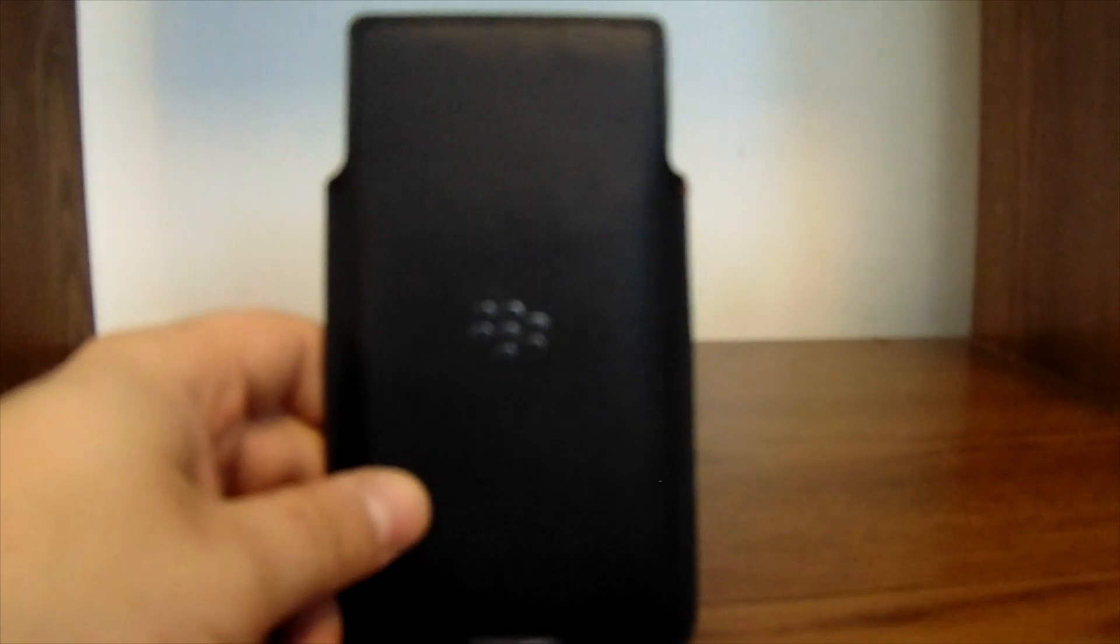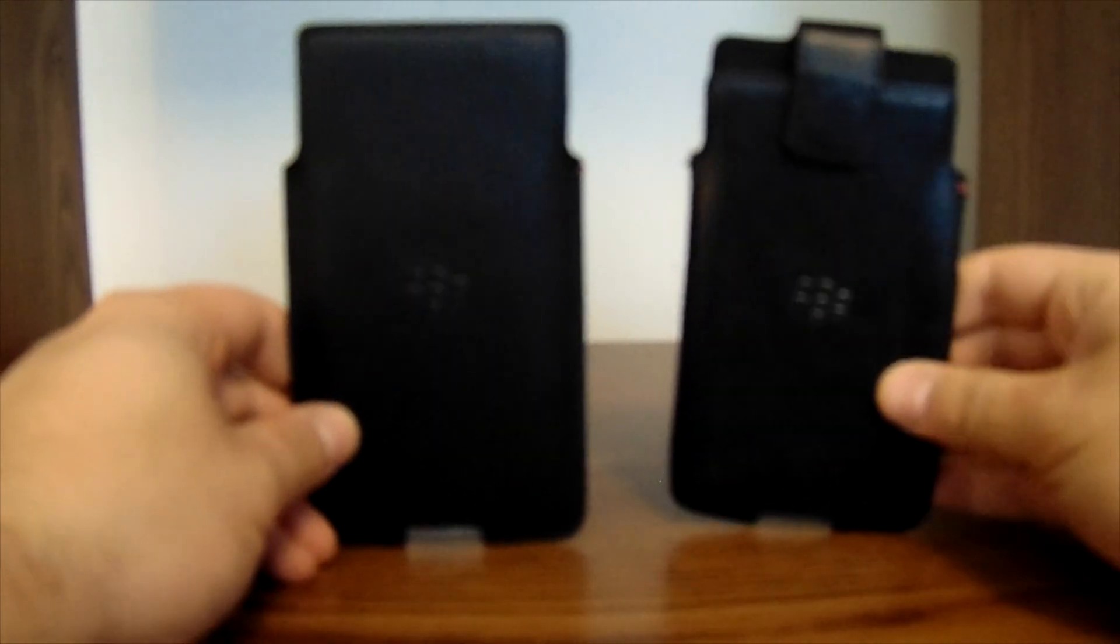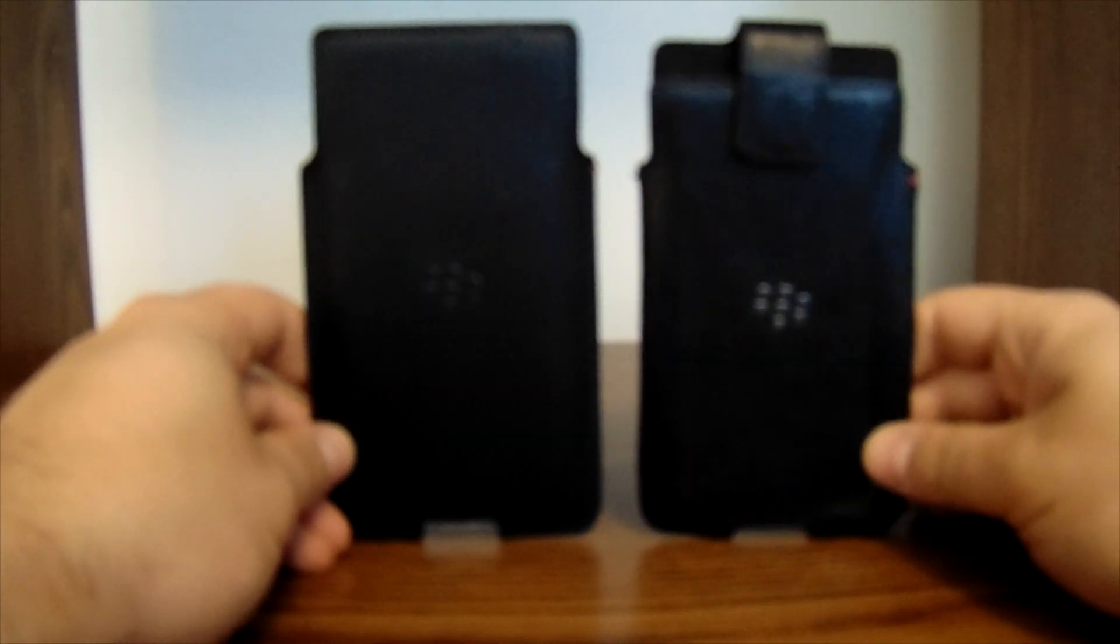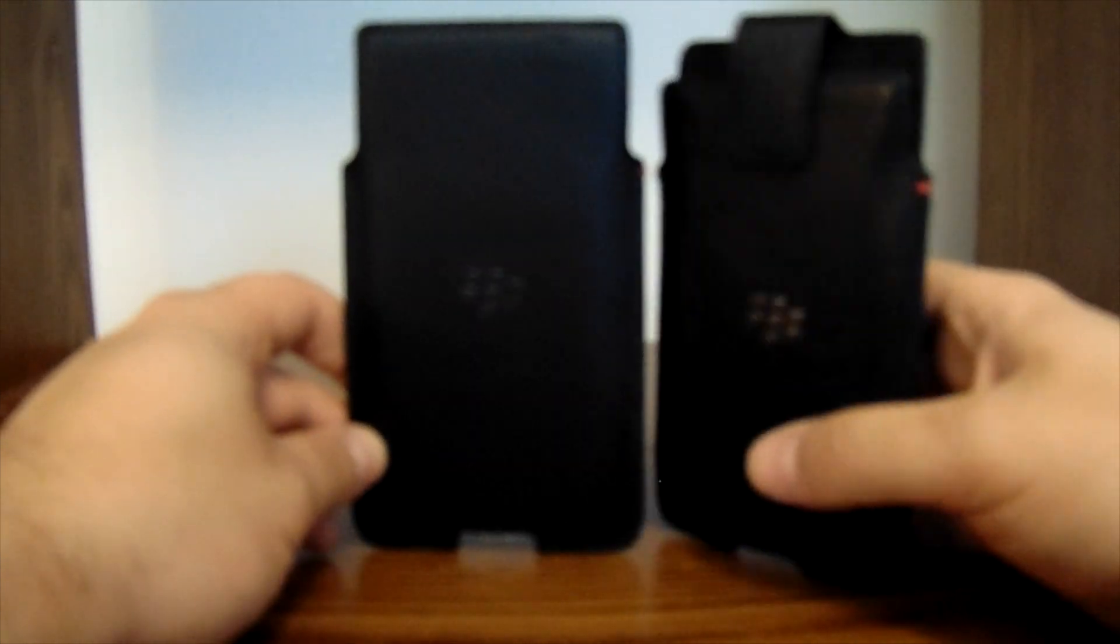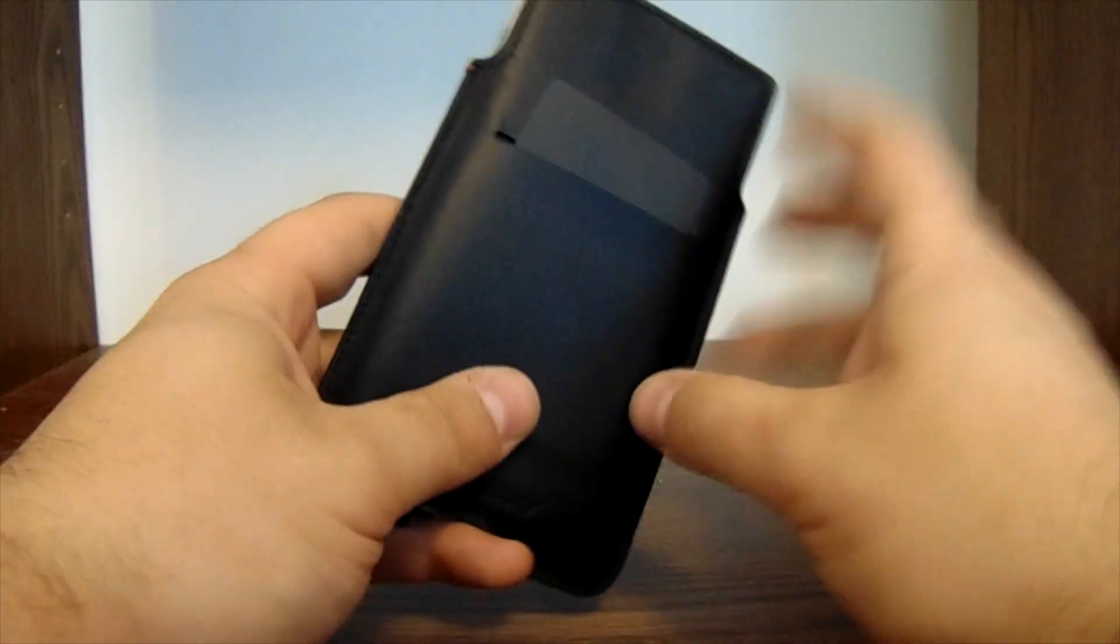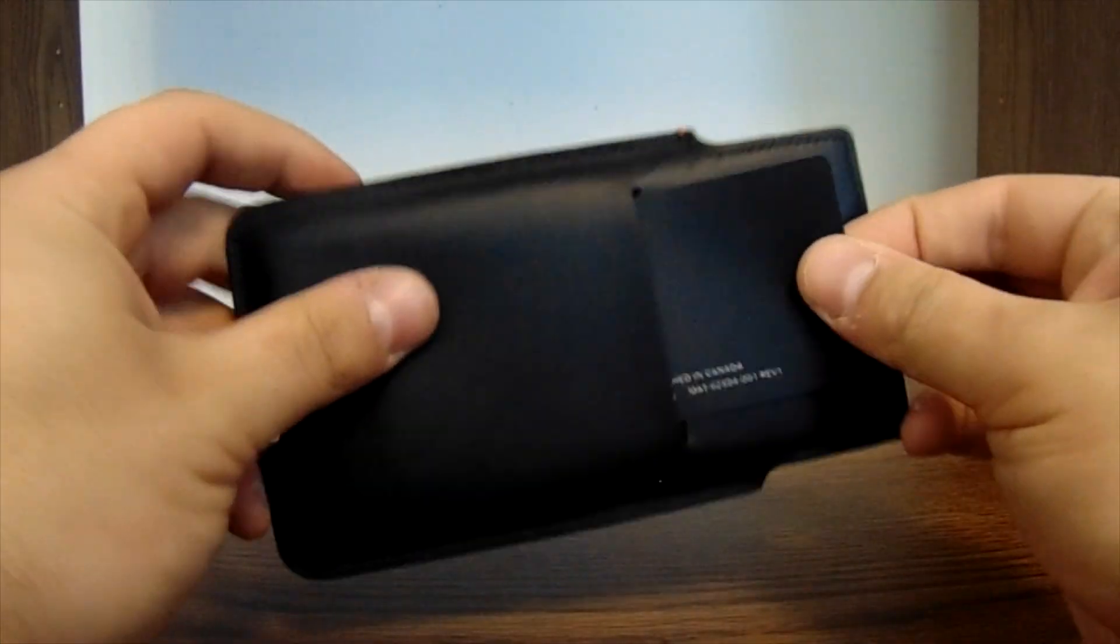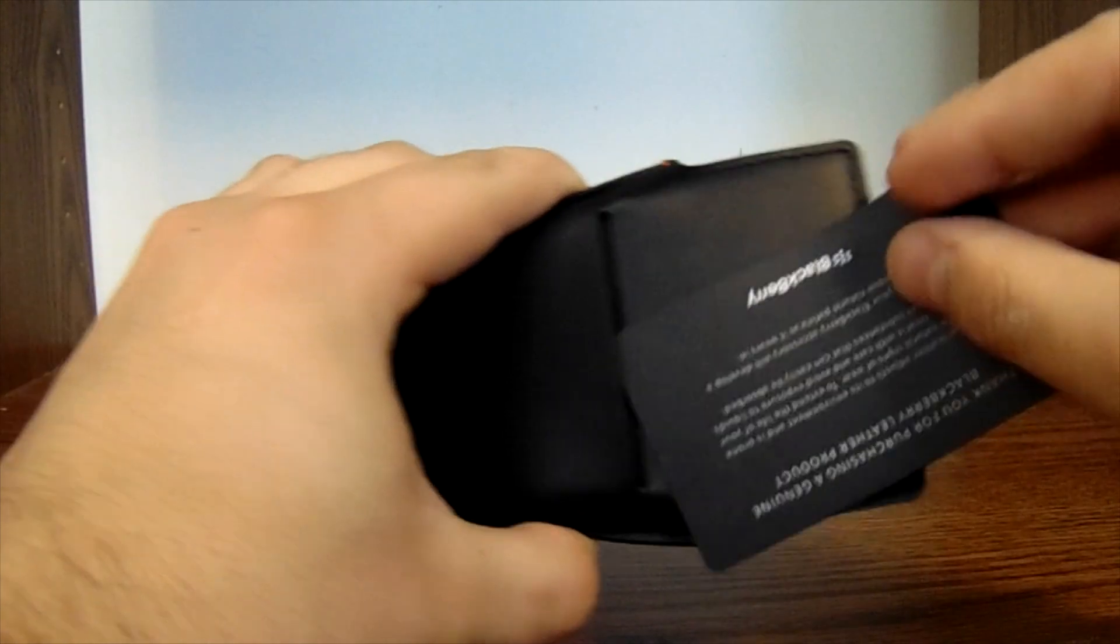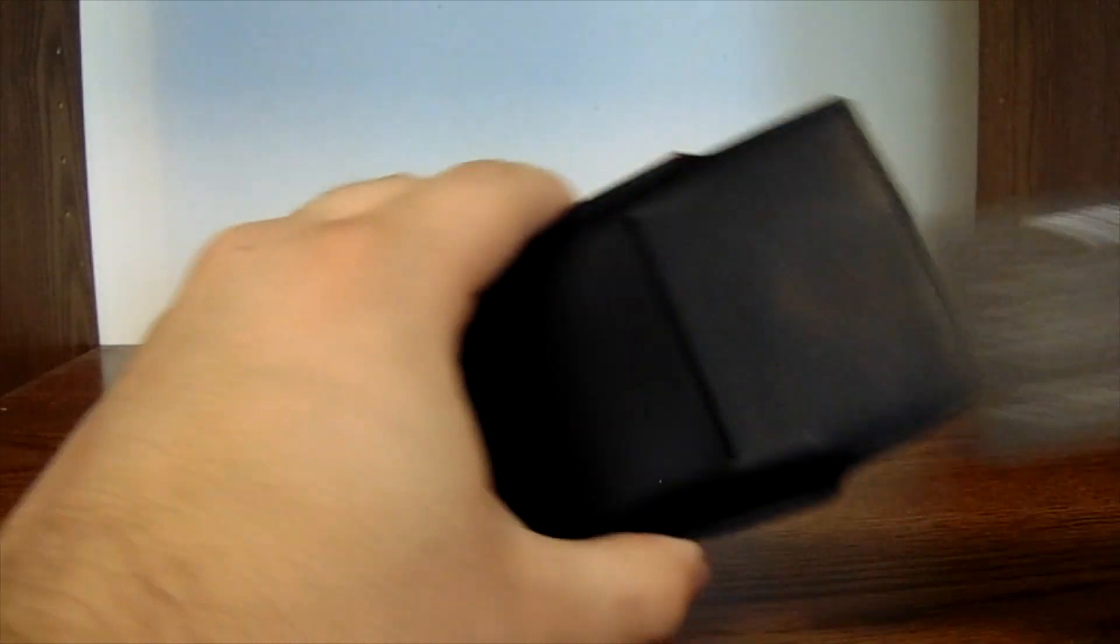Right off the bat, looks a lot like the leather holster for the BlackBerry Priv. Again though, no little magnetic flap here and no belt clip on the back. Cool thing on the back though, you do get a little card holder.